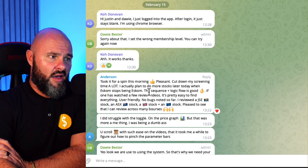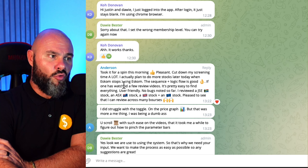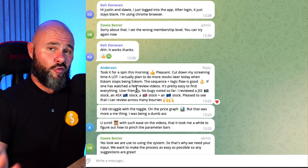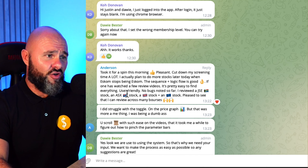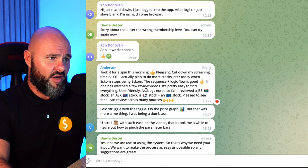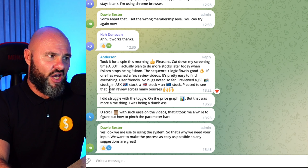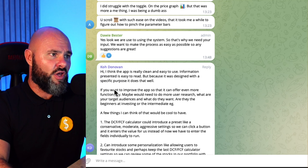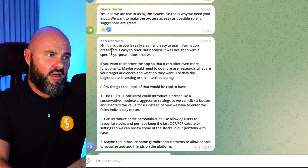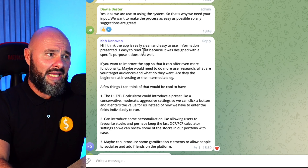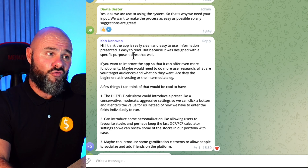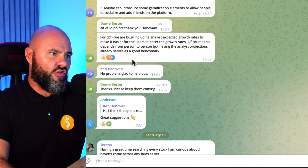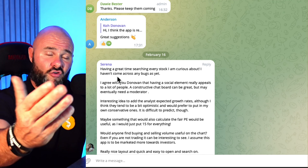Another beta tester says: 'Took it for a spin — it cut down my screening time a lot. I actually plan to do more stocks later today.' They're also based in South Africa where load shedding means power only works about 40% of the time, so no bugs noted despite the challenges. They reviewed a JSE stock — the South African Stock Exchange — and were pleased to see the app covers stocks across many borders. Another commenter, Donovan, says the app is really clean and easy to use, information presented easy to read, and because it was designed with a specific purpose it does that very well.